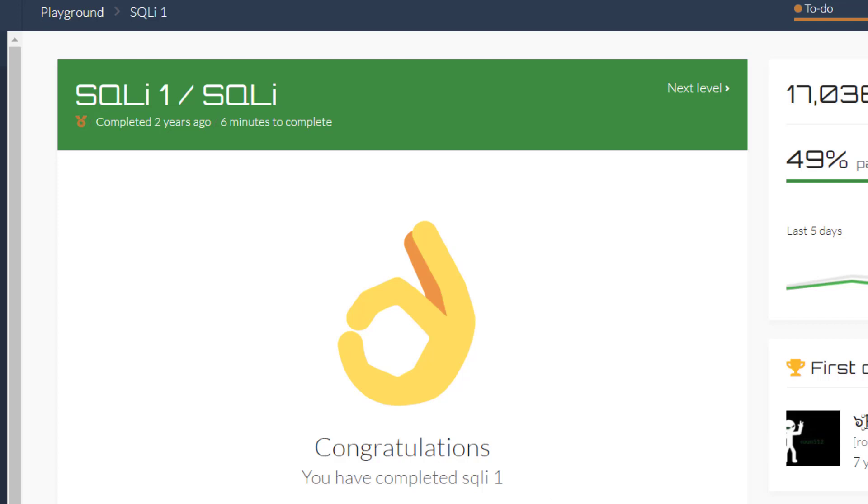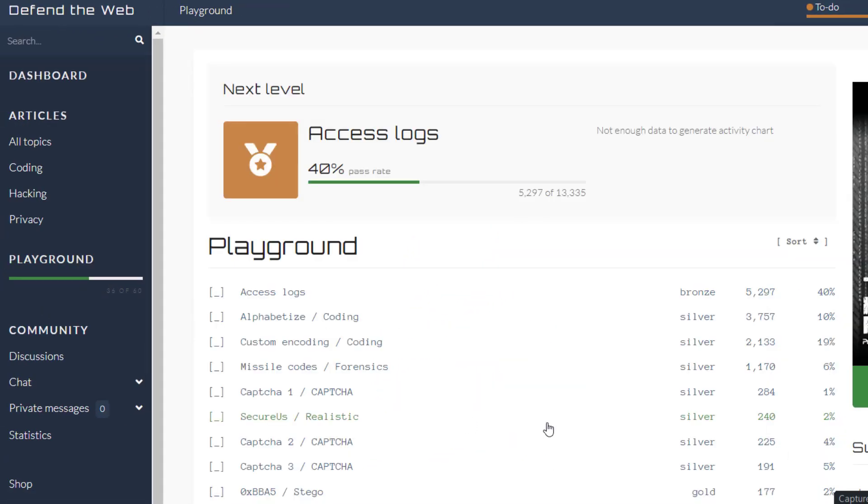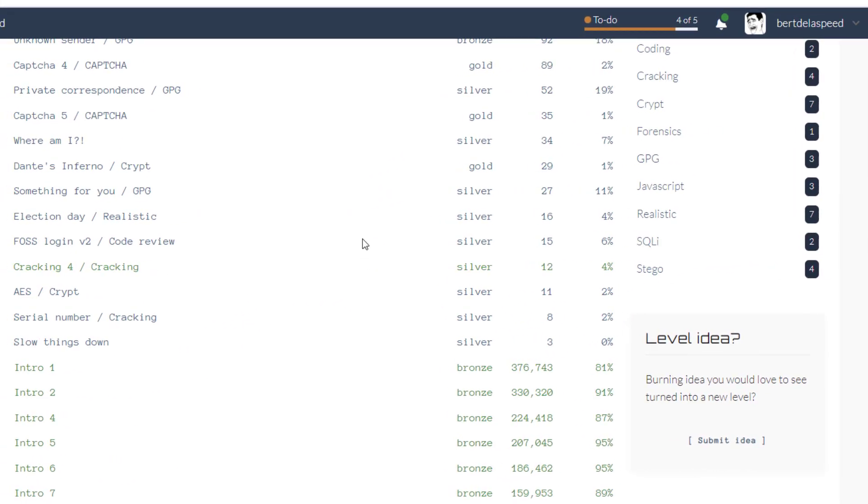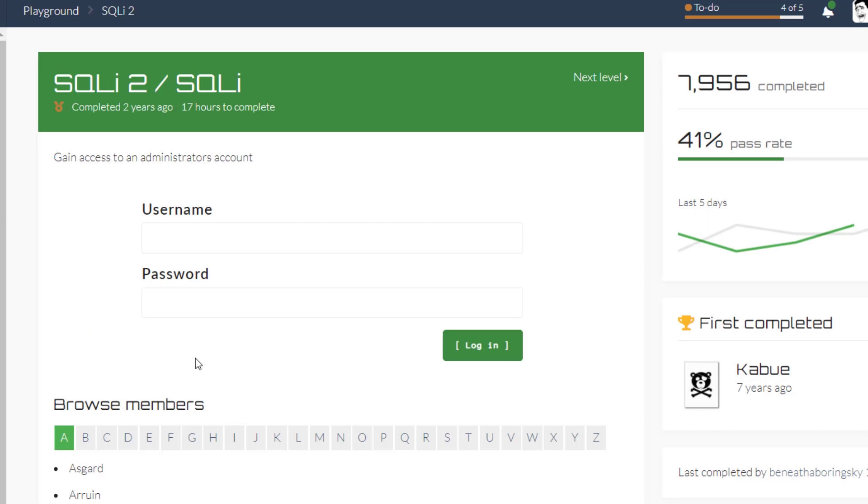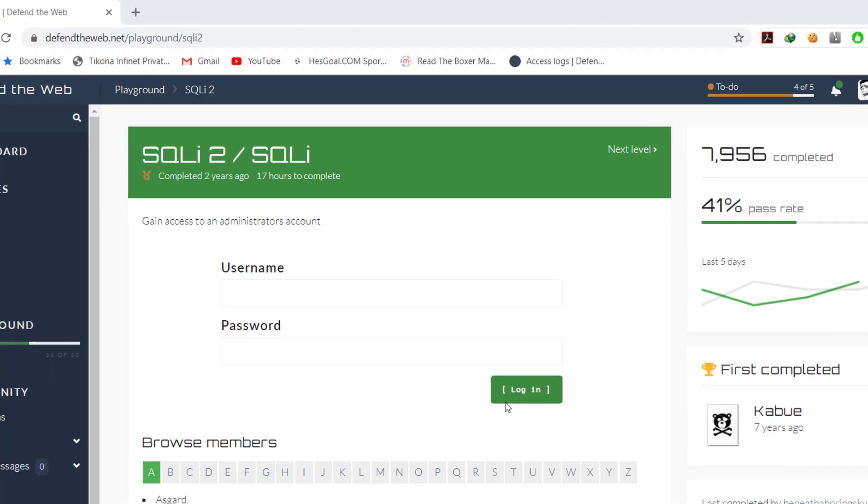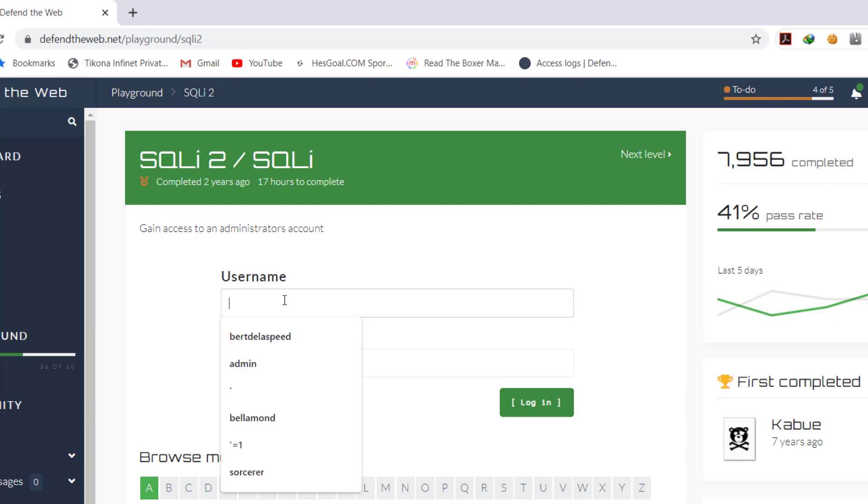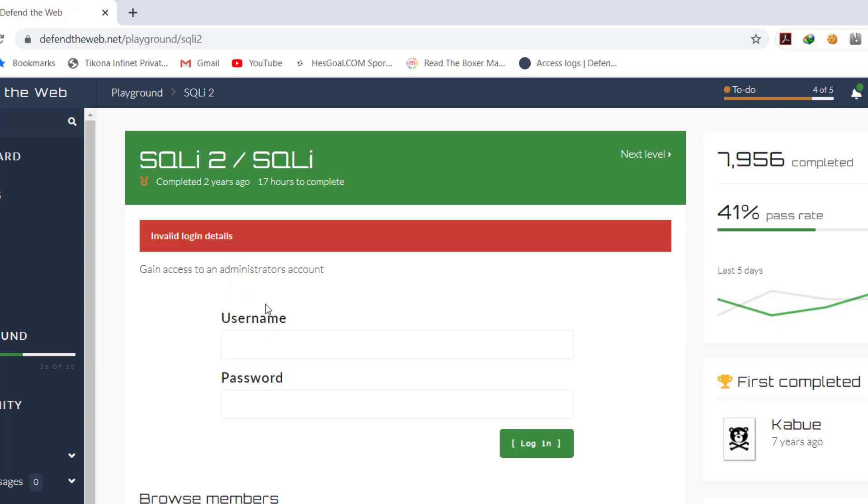Okay so moving on to the next one. The next one is here, SQL level two. Now on this one they asked us the same thing, gain access to an administrator account. So we're going to try the same thing where you just type here and here. This time it doesn't work.